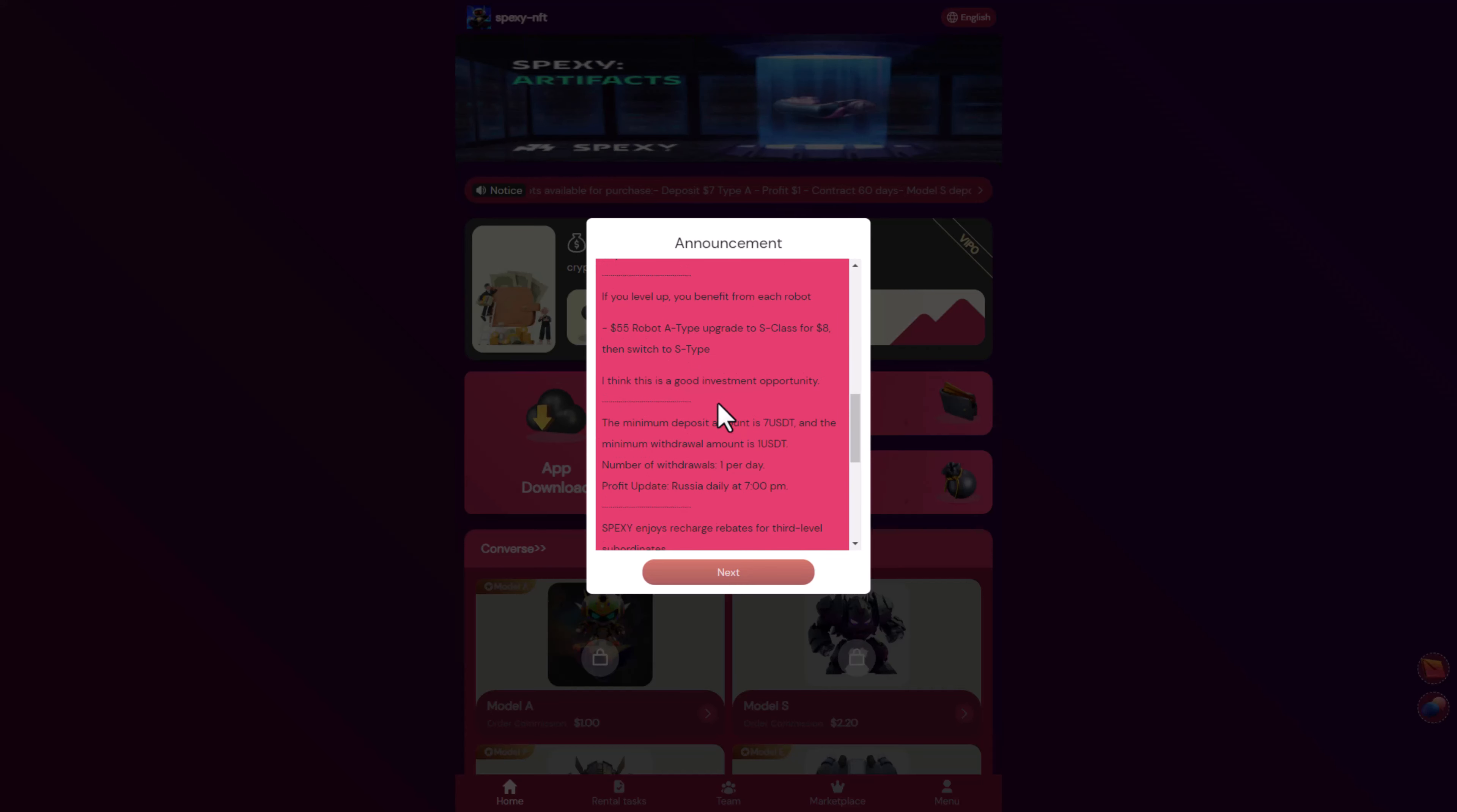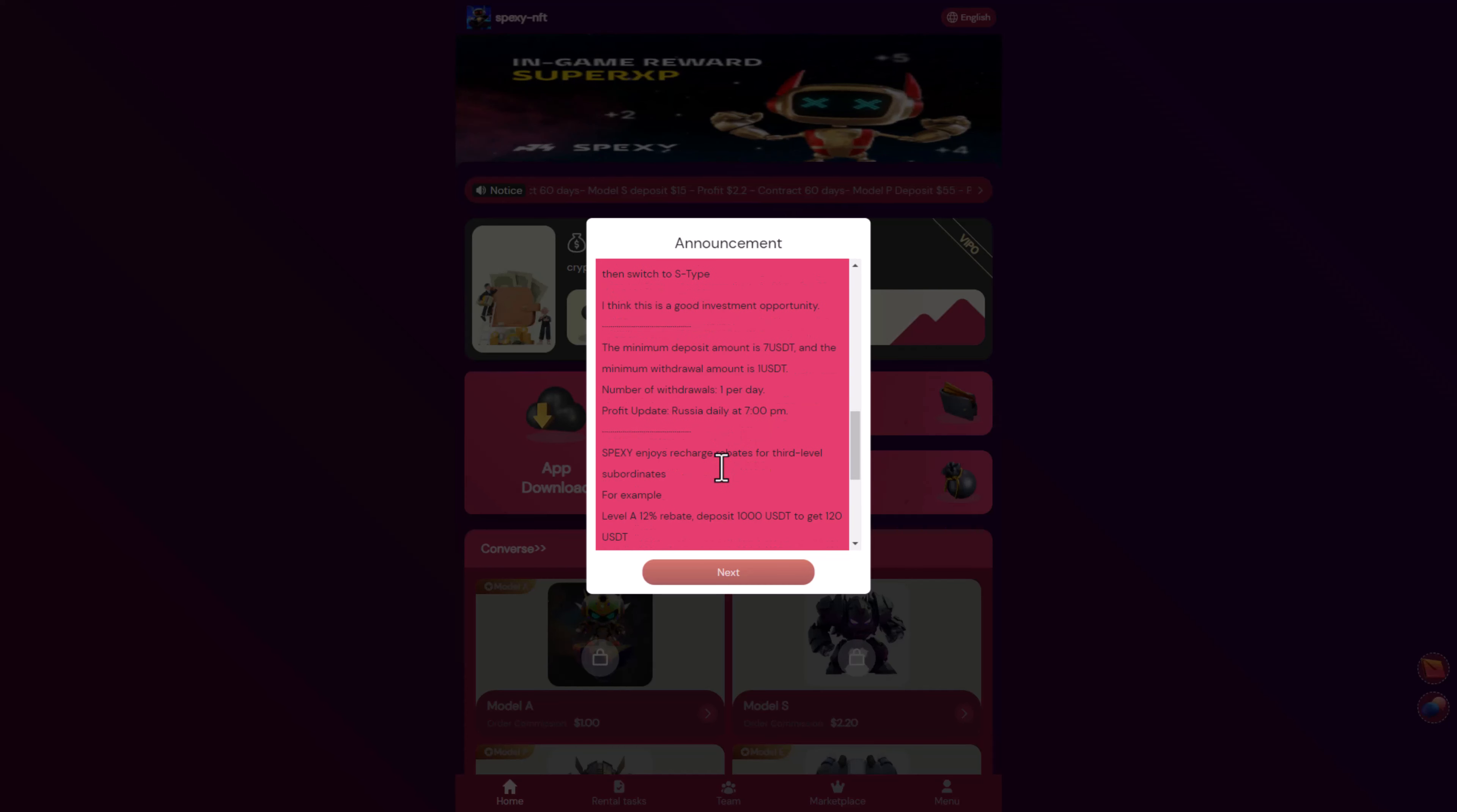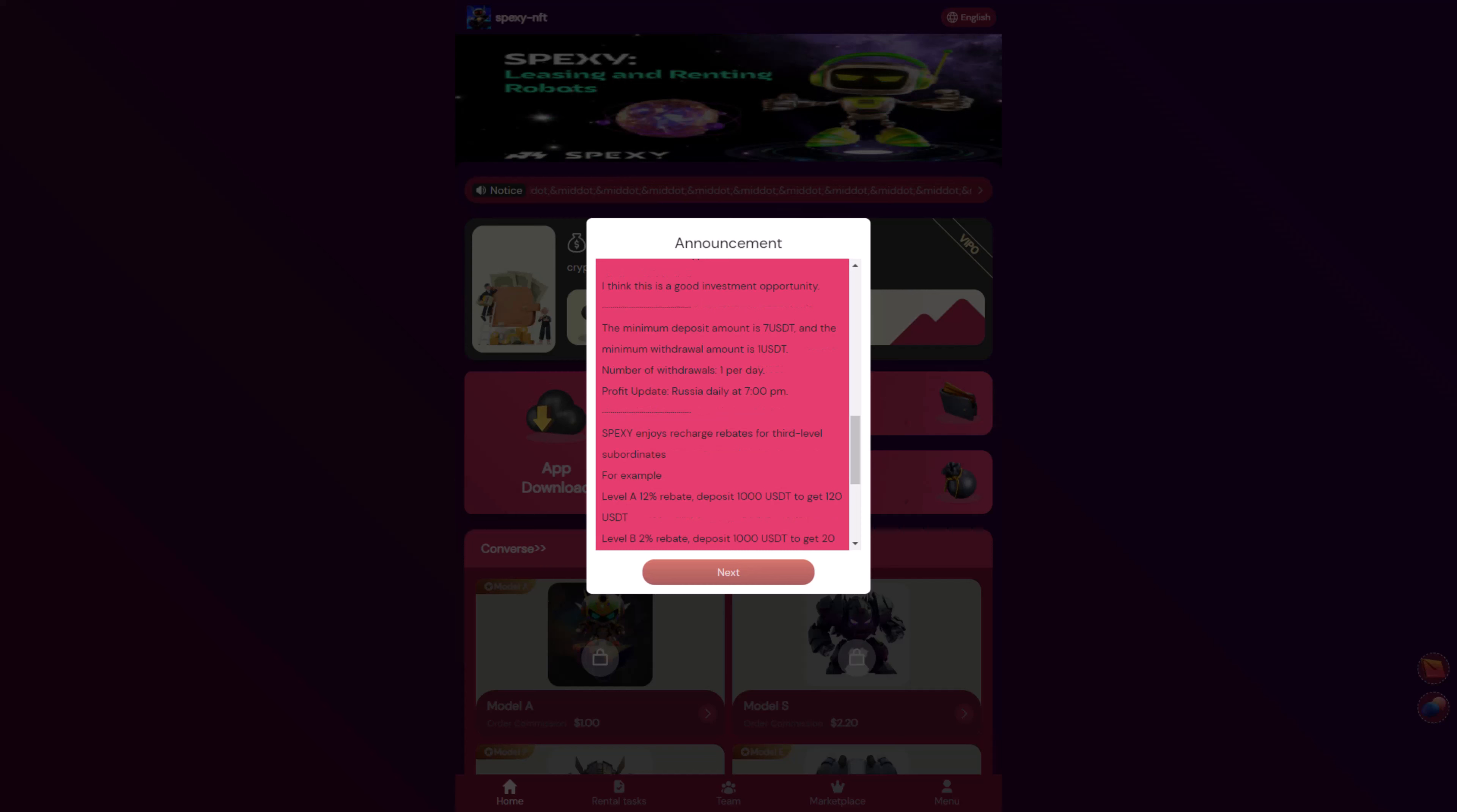The minimum deposit is seven dollars and the minimum withdrawal amount is one dollar. The number of withdrawals is one per day. Profit updates daily at 7 PM.